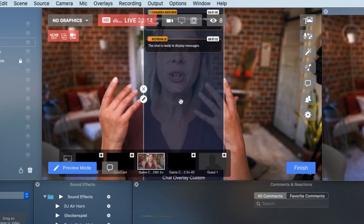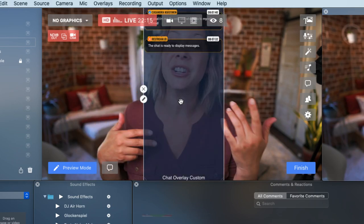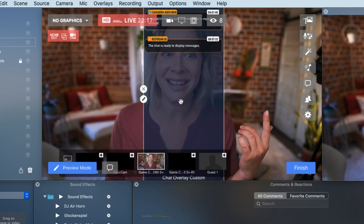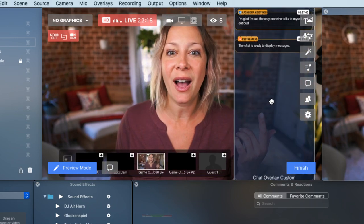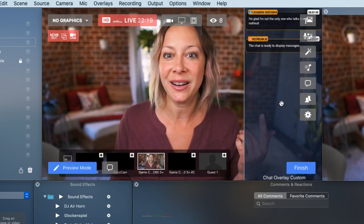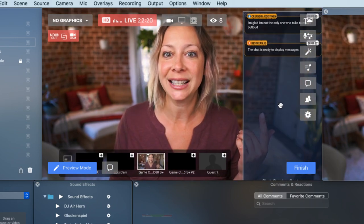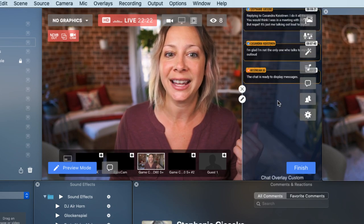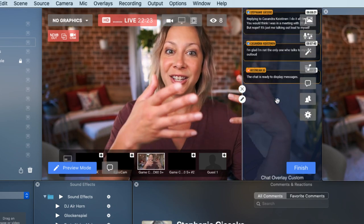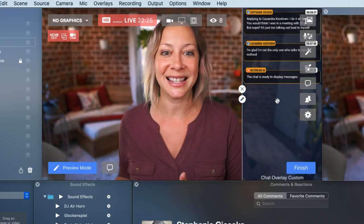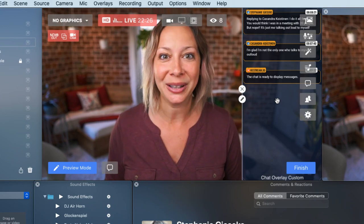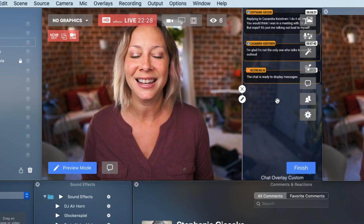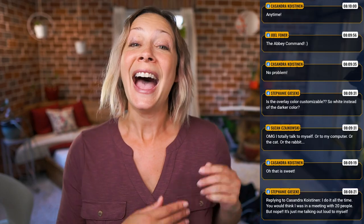So now you can see we actually added the transparency, and that transparency will be reflected in our chat overlay. So as chats come in, we're going to see them populate in our new customized version.